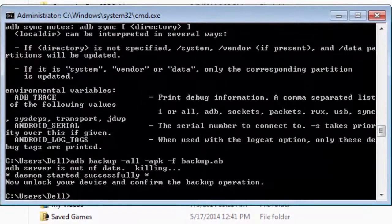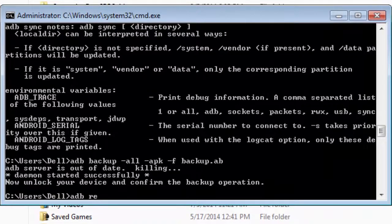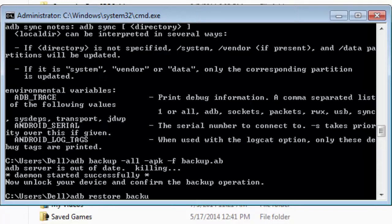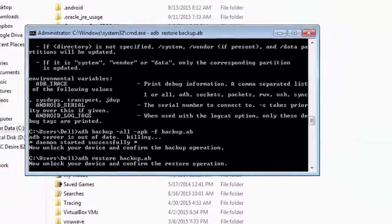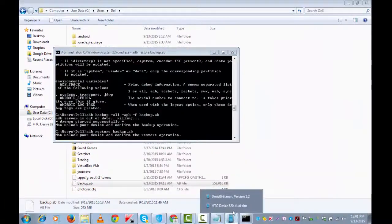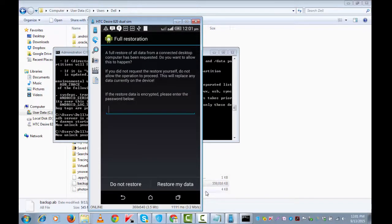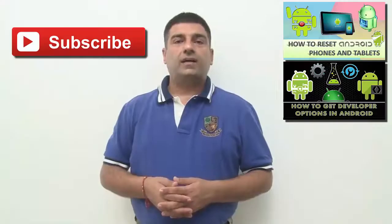Which is adb space restore space backup.ab, and hit Enter. Let's look at the screen. I now need to click on Restore My Data. This restoring will take almost the same amount of time it took while the backup was created.